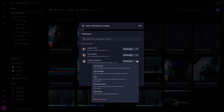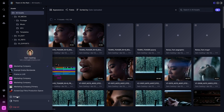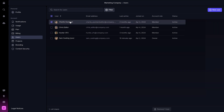Here you can adjust permissions for each member within this project, or see all members with access at the workspace level. To get even more granular, under Settings and then under the Users tab, you can see all members on your account and what access level they have, to easily add or remove access.